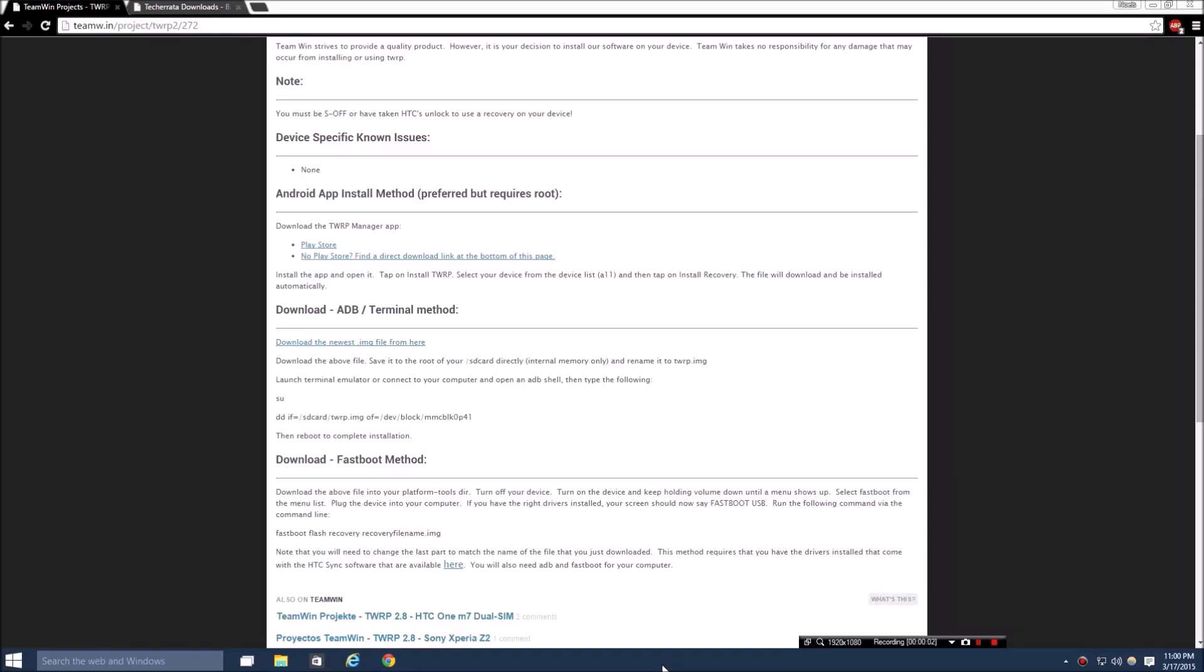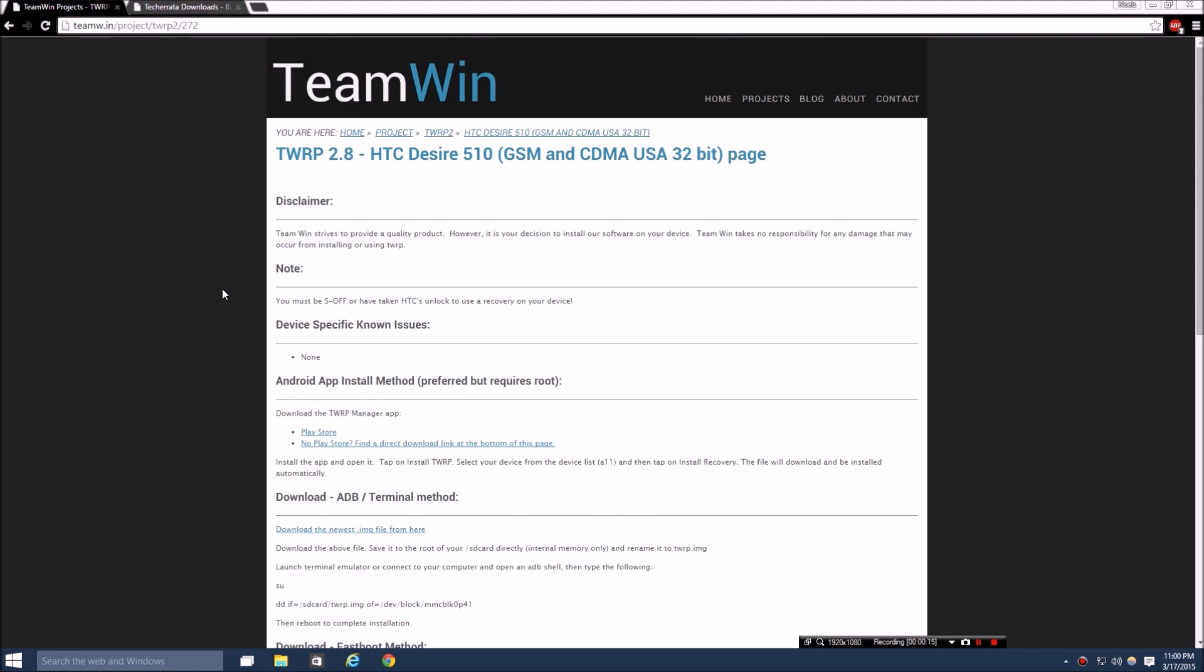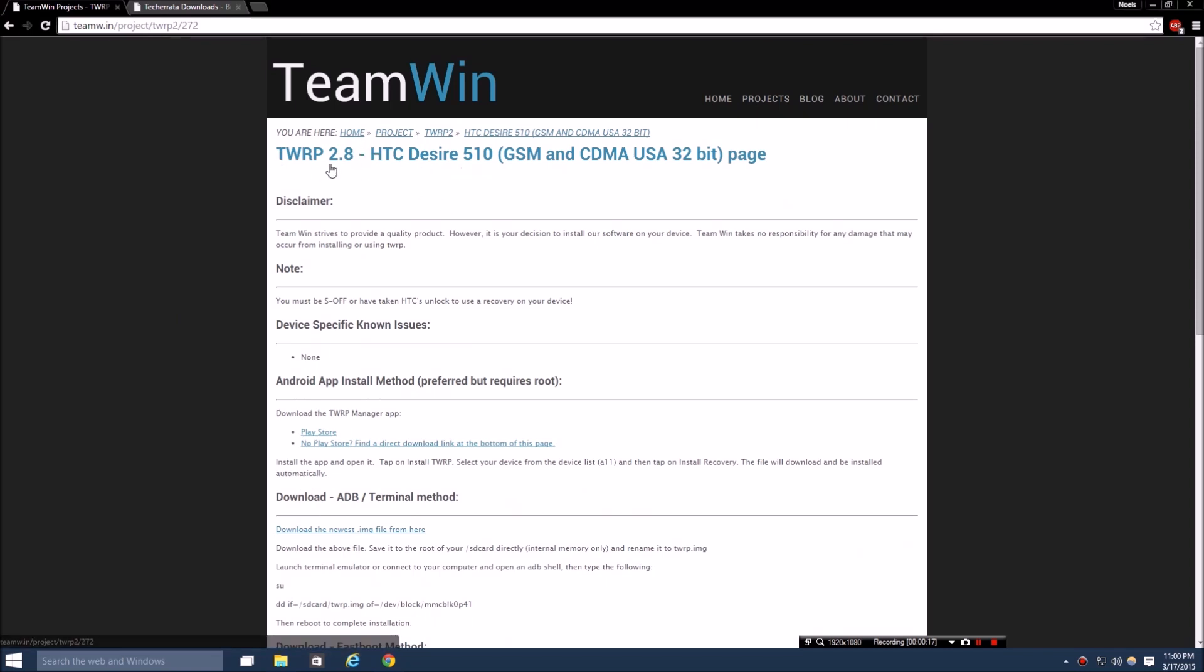All right guys, what is up? It's me and I'm back again with another video. This one's going to be how to flash a custom recovery onto your HTC Desire 510. Today we're going to be using the Team Win Recovery because they already have our device on here. I don't know about ClockworkMod, but these guys have got us.